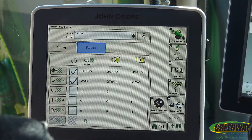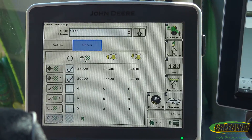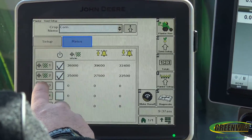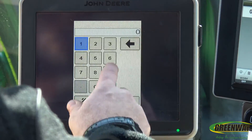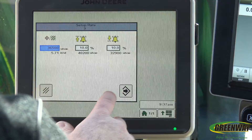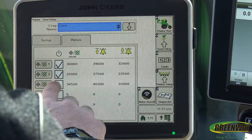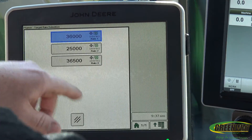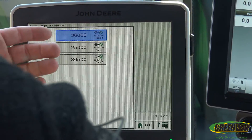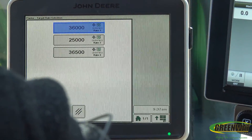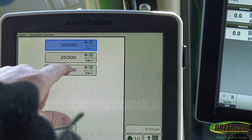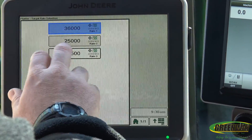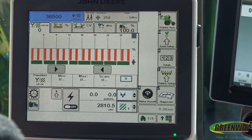If we go to our rates, we can set up different rates for what we might want to do. You can set one rate for 36,000 and one for 36,500. If we check that box, we can go back to our planter run page and cycle through those targets we want to choose from. Say we want to plant so much to the well and then change — instead of having to get out and change your sprockets and chains on a ground drive planter, we can just hit that and now we're at the target we want to be at.